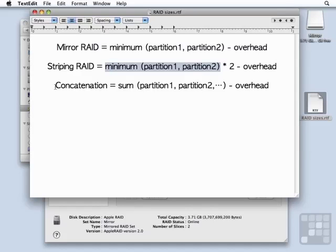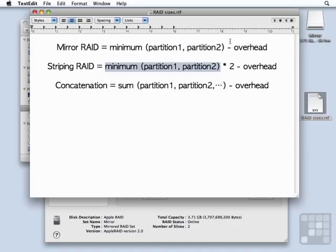Lastly, we have a concatenation type of RAID, where we just add all the parts together and there can be more than two. Note that with all three RAID types, we lose a little bit of disk space to some overhead for managing the RAID set.